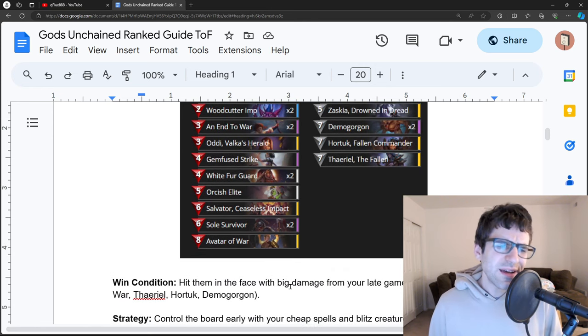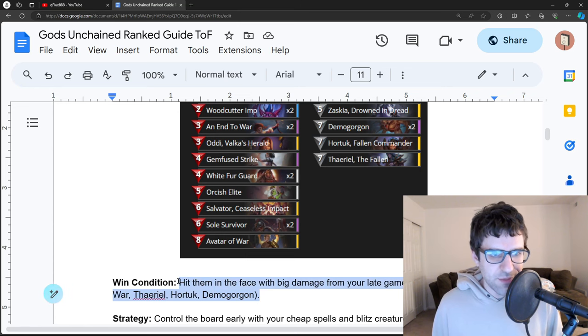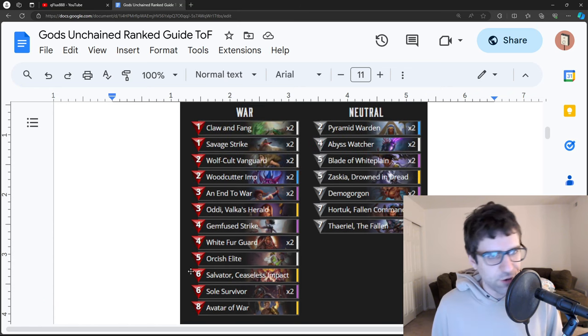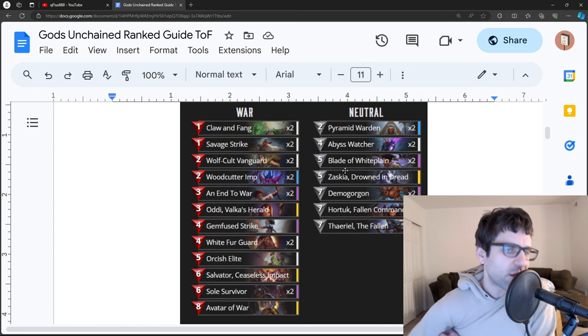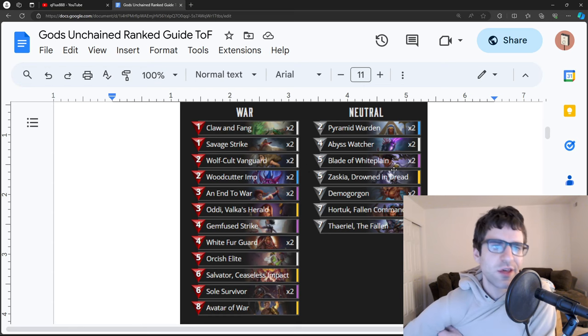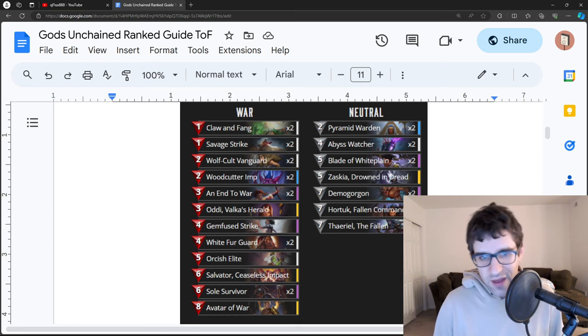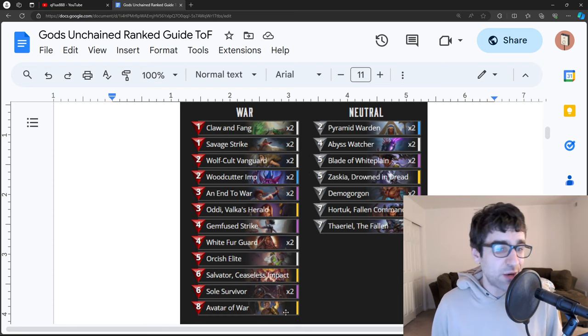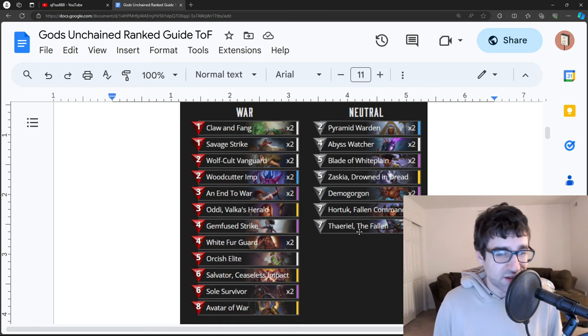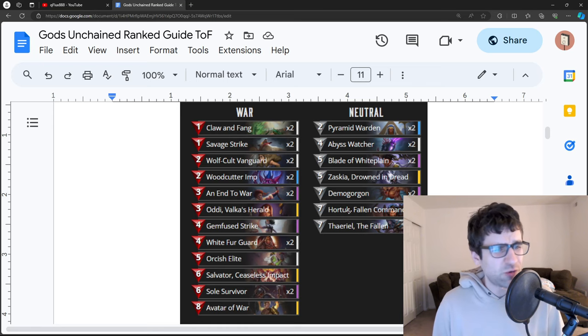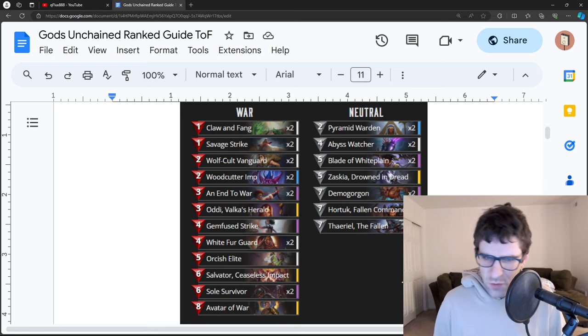Their win condition is to hit you in the face with big damage in the endgame. They're going to stall in the early game, block you with anything you try to do using all their removals, and then they're going to hit you with Avatar of War, with Therial and his God Blitz minions, with Hortuk, with the Demogorgons, maybe Salvatore.